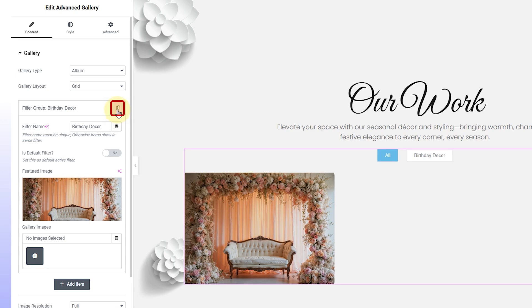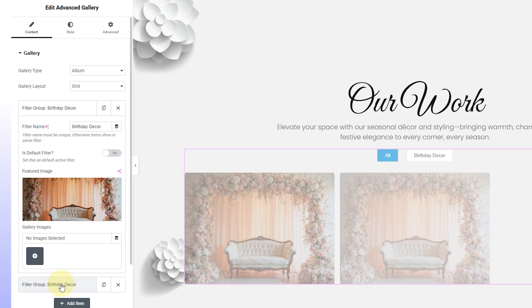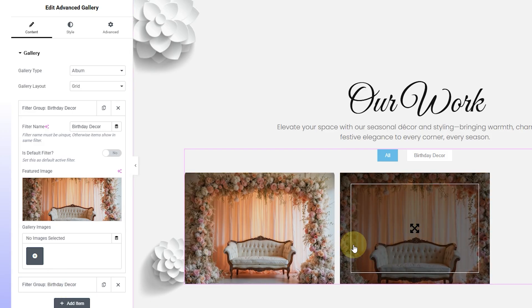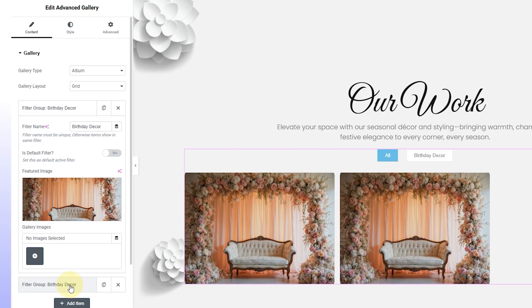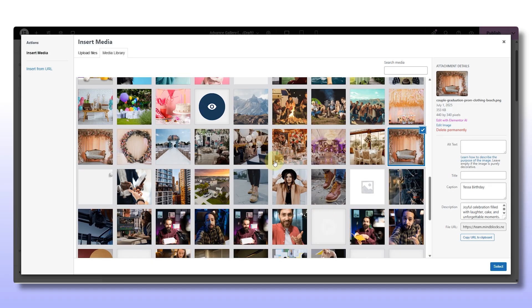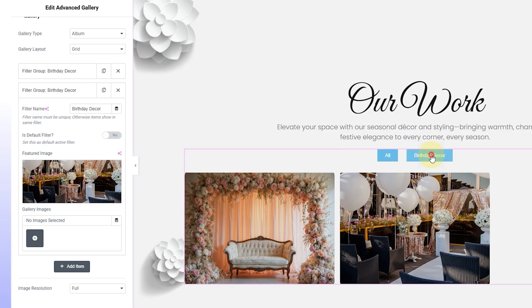See this little duplicate icon? That's how you can quickly add more images to the same filter. For example, if this is your birthday decor filter, you can upload all the related shots from different events right here.